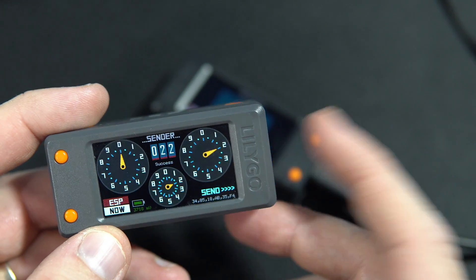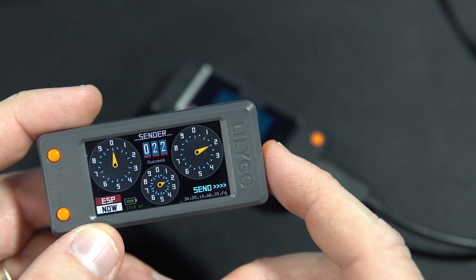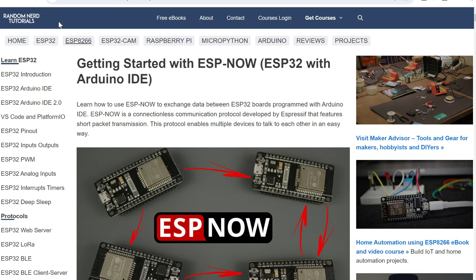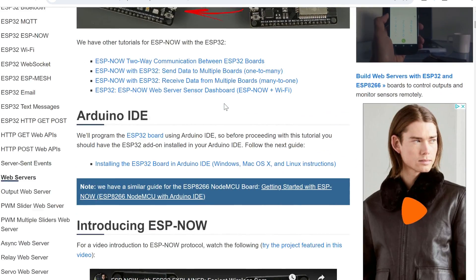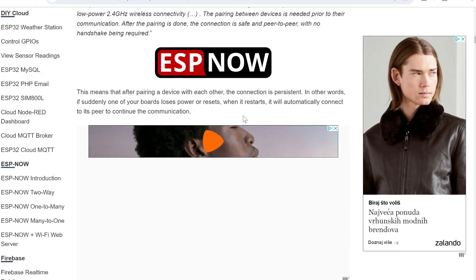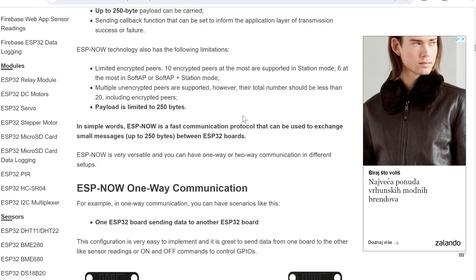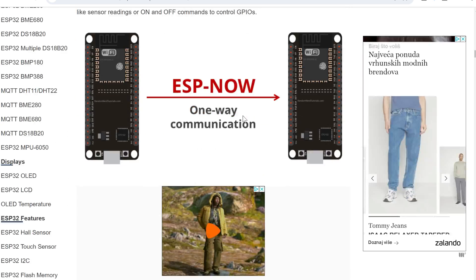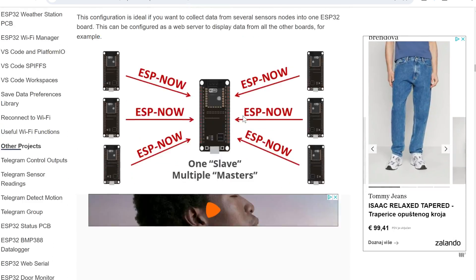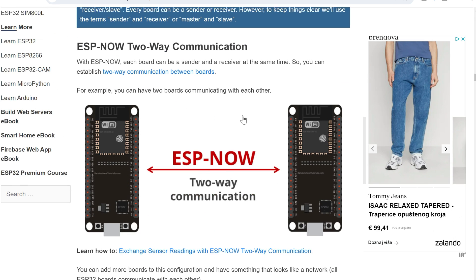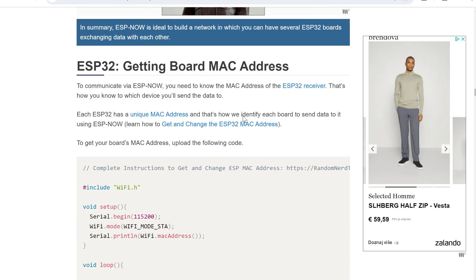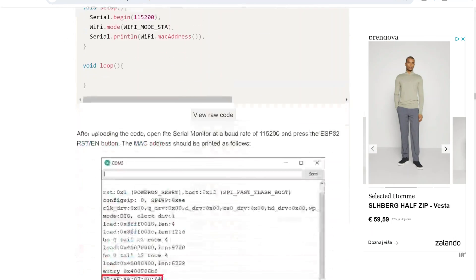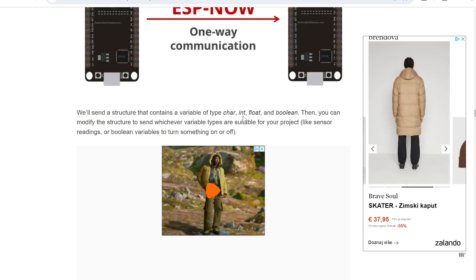When I worked with ESP-NOW, I used the tutorial from Random Nerd site. I will post link there. That is a great site with lots of good content. And there you can find examples which send larger data, for example struct data. In my simple case I'm sending just one integer.